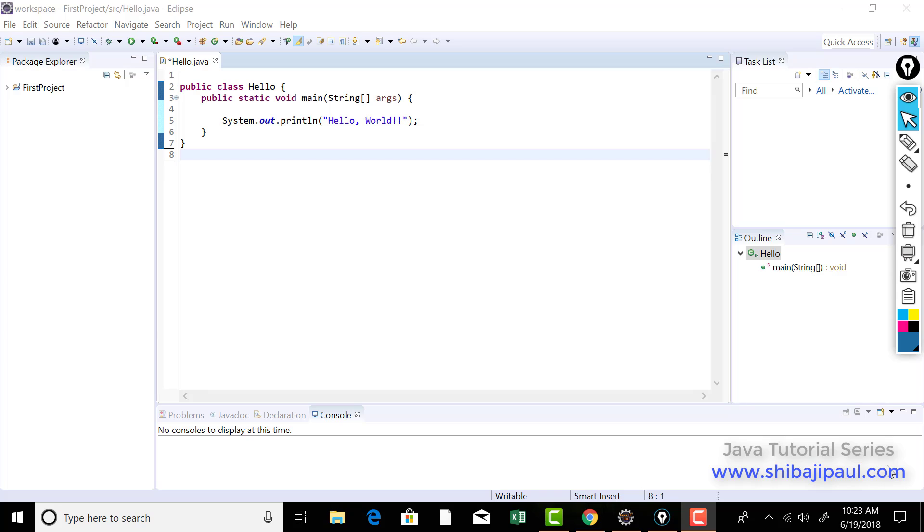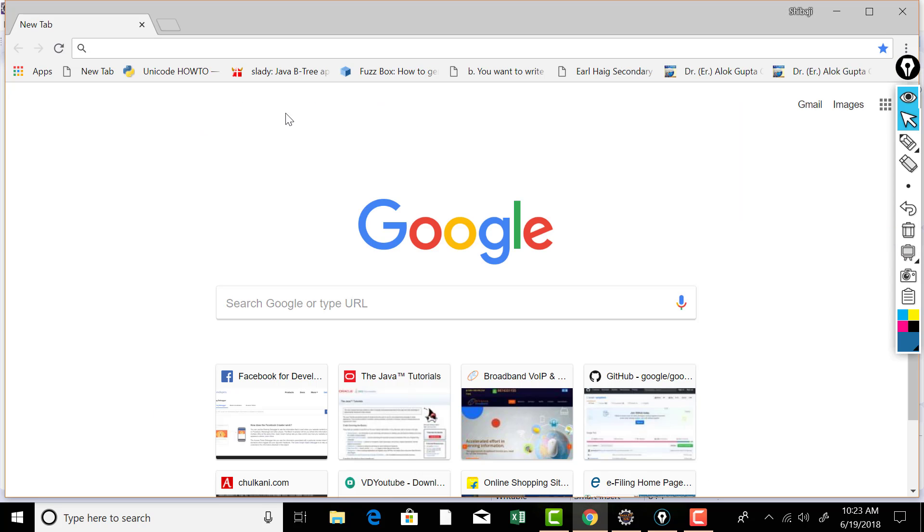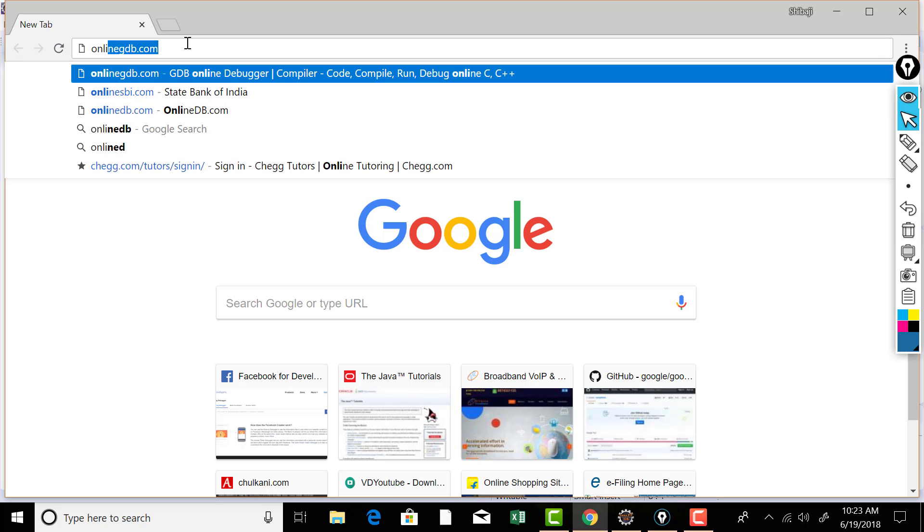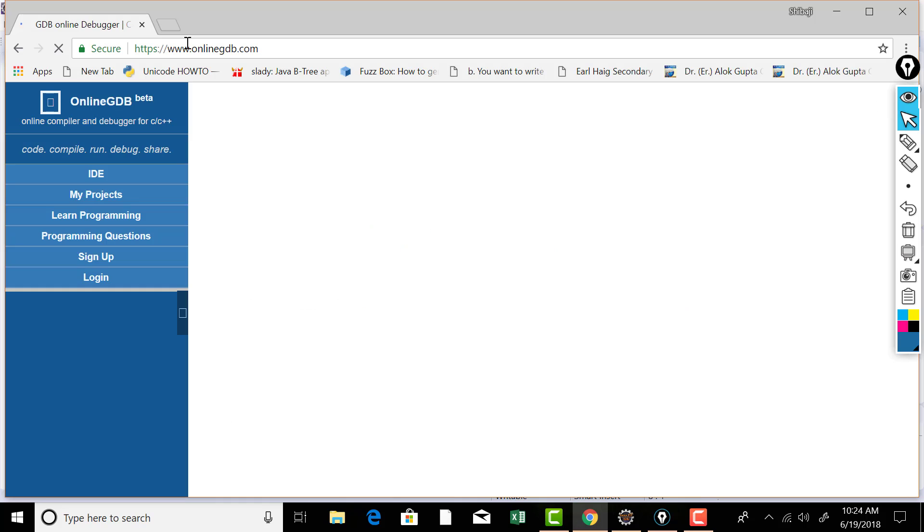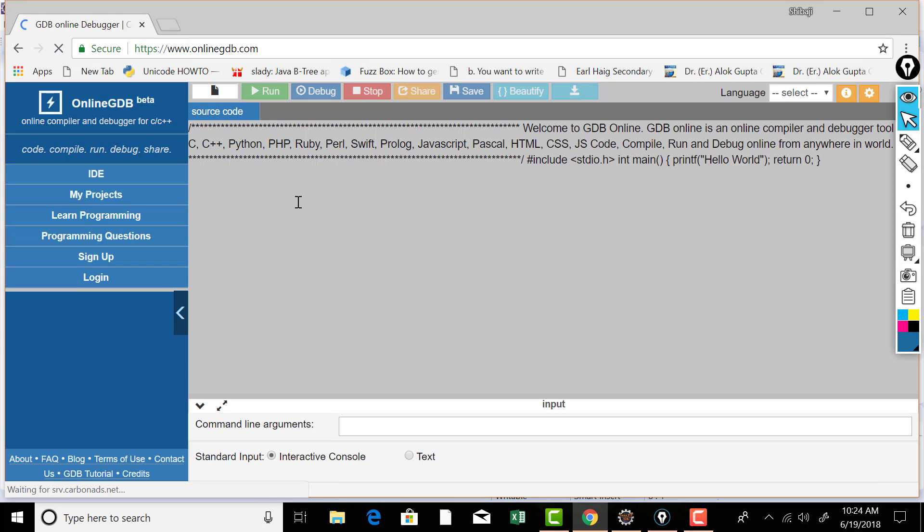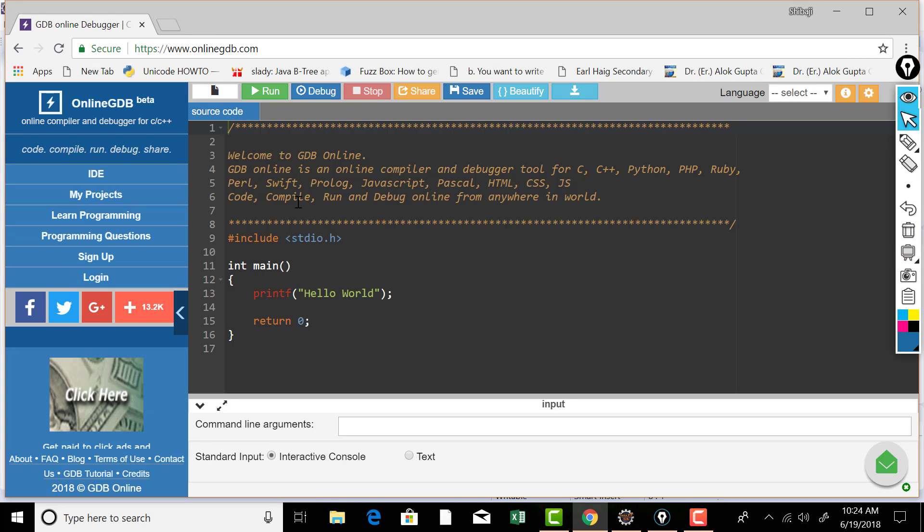If you want to execute your Java code real quick without opening an IDE or without even installing a compiler or JDK, you can just do that instantly if you are online. Just open up your browser and then type onlinegdb.com, now this service is really awesome. Now here you can even write C, C++, Java,